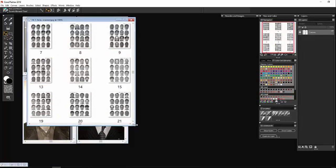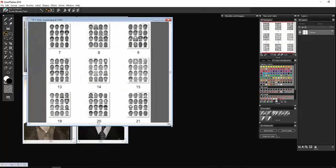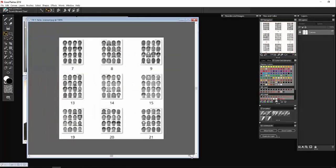A composite drawing is the most common type of forensic art that you'll see. That's when an artist will sit down with a victim or a witness to a crime and draw the suspect.